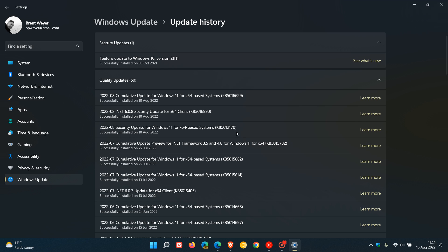They rolled out this update as a separate security update to address a security bypass vulnerability in Secure Boot, where an attacker could exploit the vulnerability and bypass Secure Boot to load untrusted software.